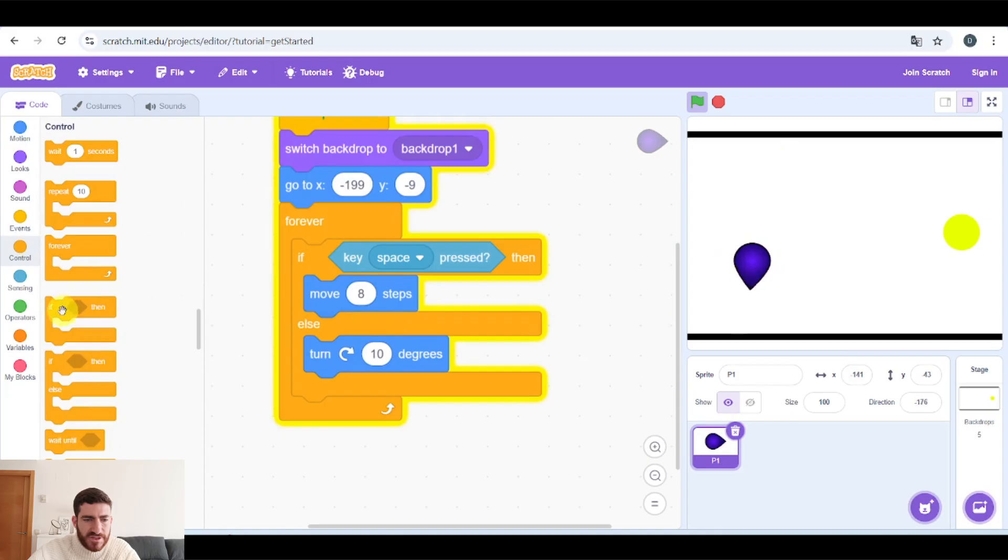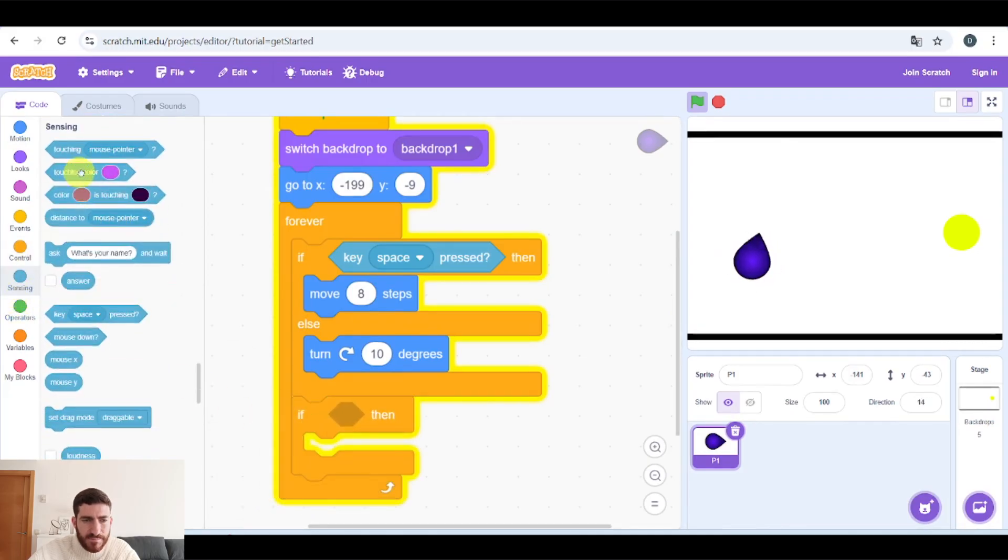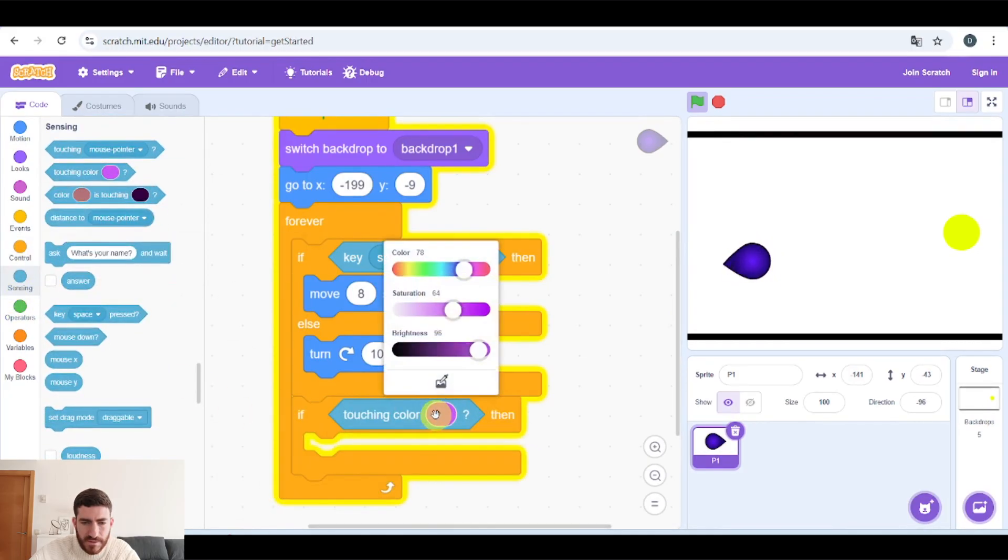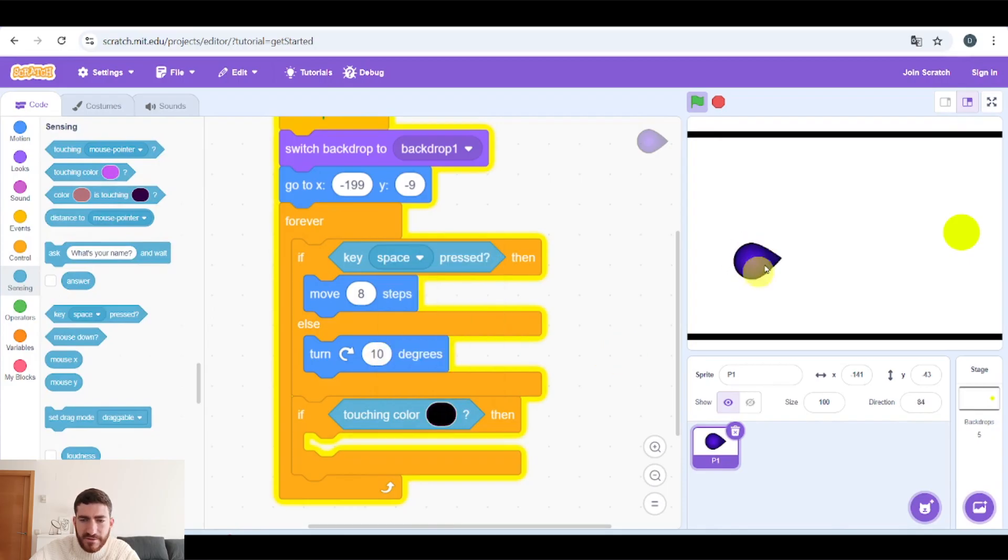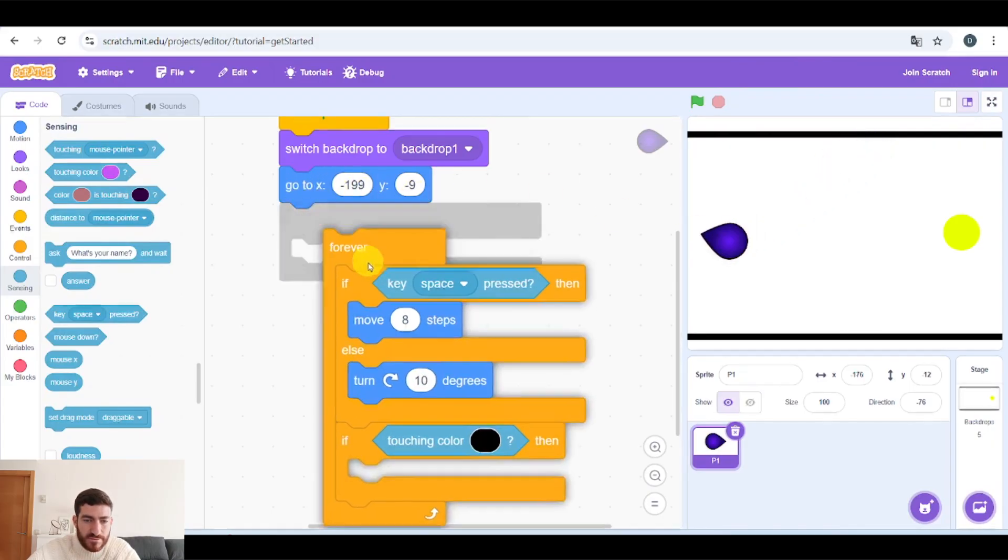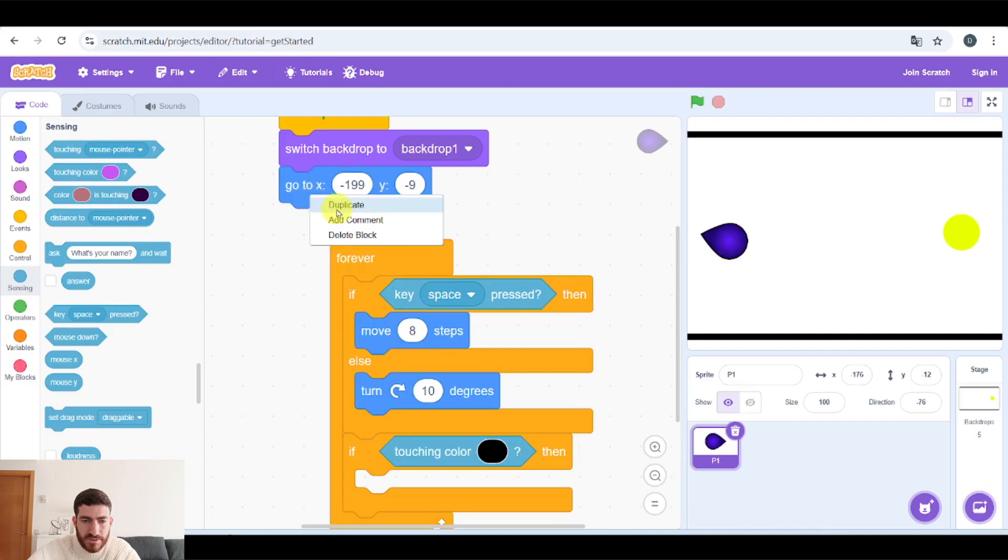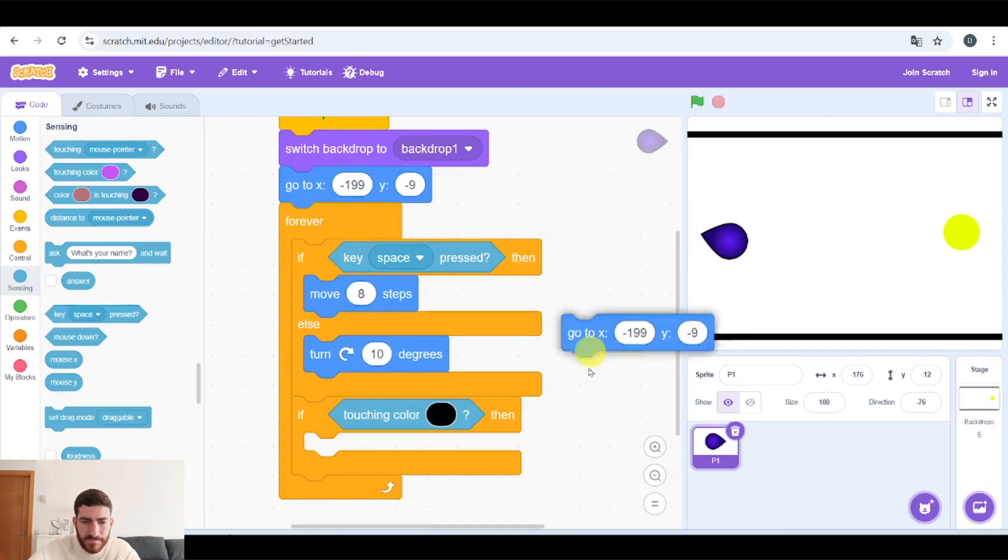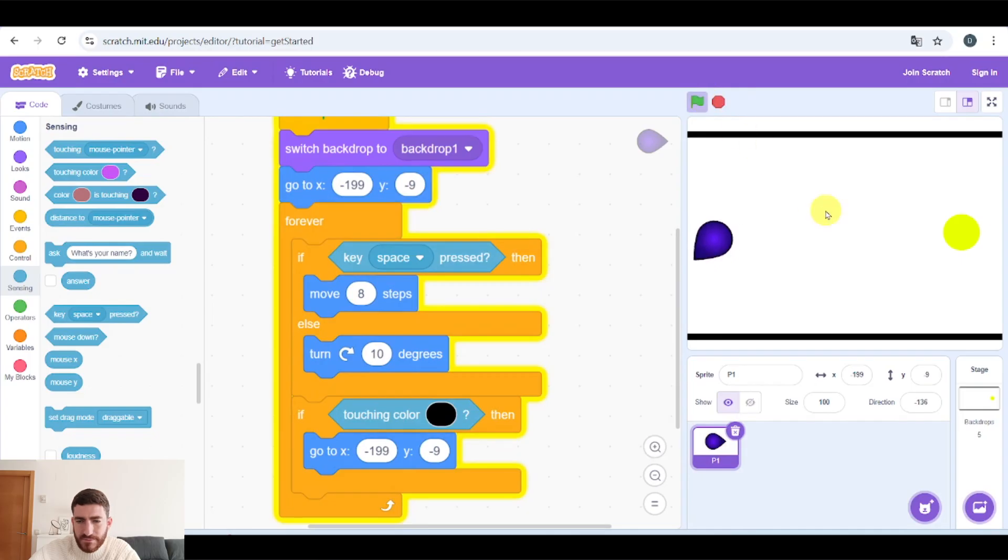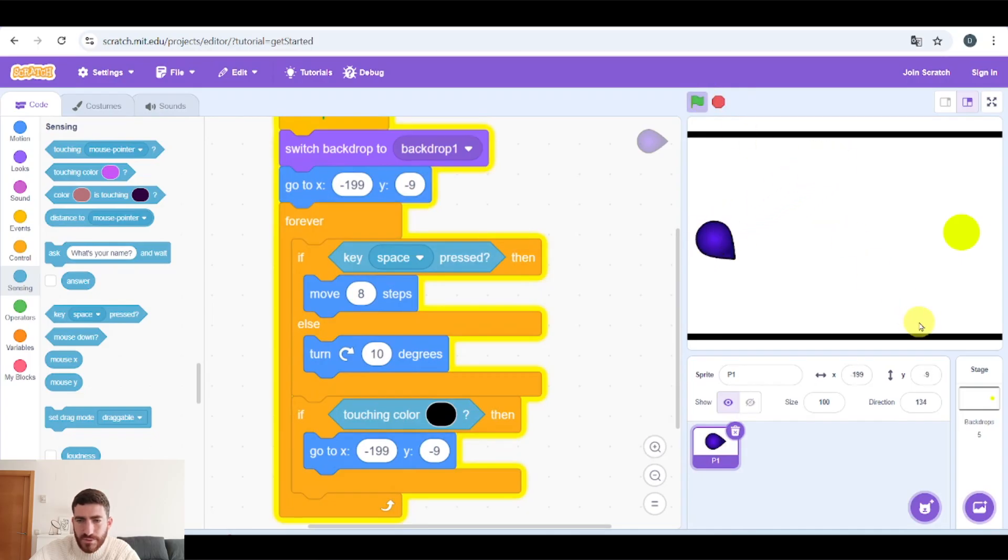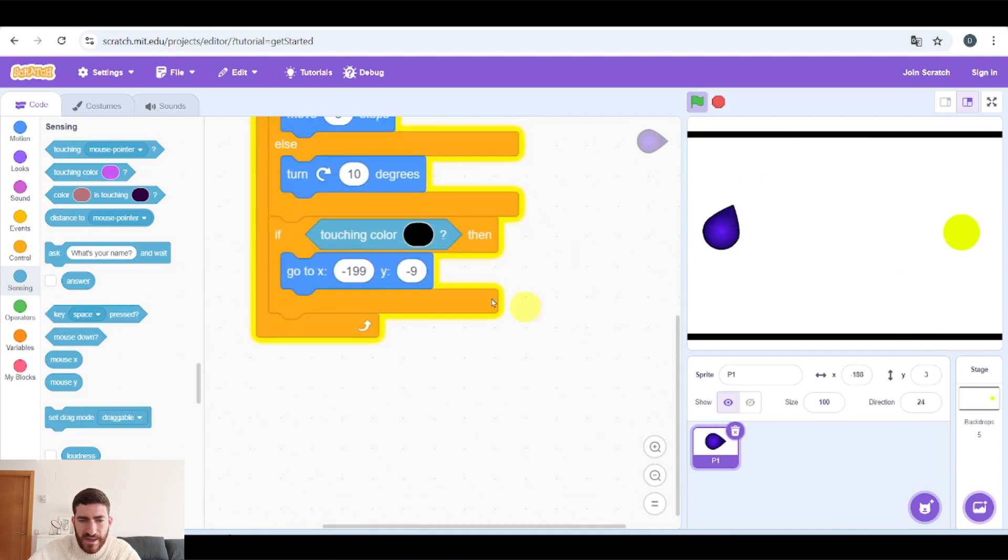And now a couple of conditions. If we are touching black color, we can pick black very easily here. When we touch black, we want to go to the beginning. What's the beginning? It's this position. So you can duplicate this block and put it here. And now, when we touch black, we go to the beginning.